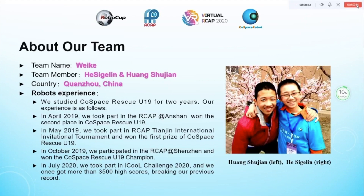How about our experience? We studied Cospace Rescue United for two years. In April 2019, we took part in RCAP Anshan and won second place in Cospace Rescue United. In May 2019, we took part in RCAP Tianjin International Invitational Tournament and won first prize in Cospace Rescue United.